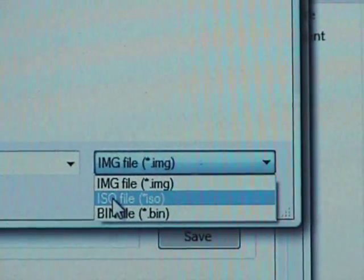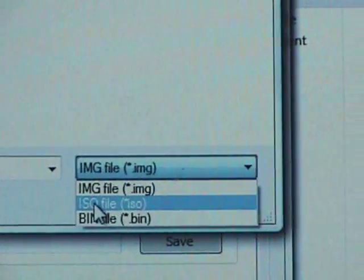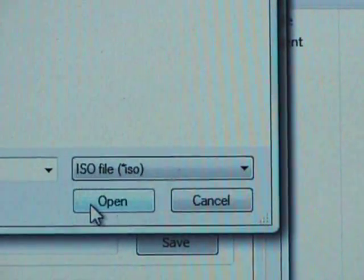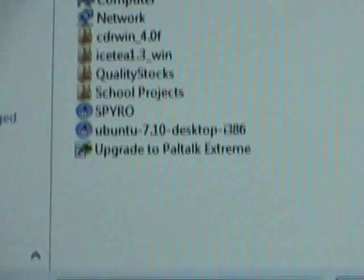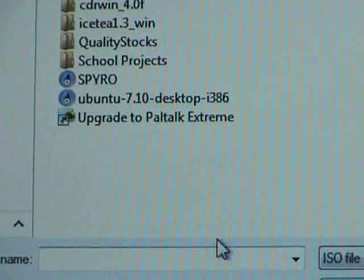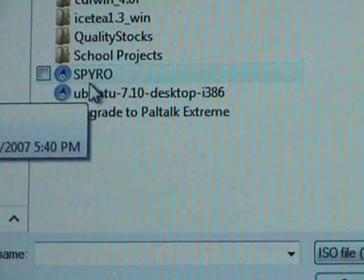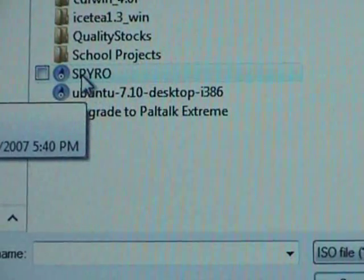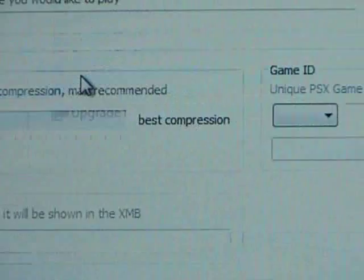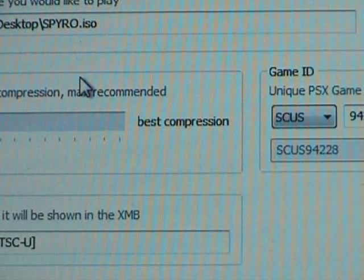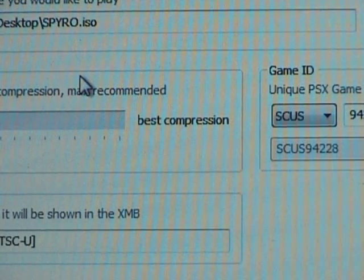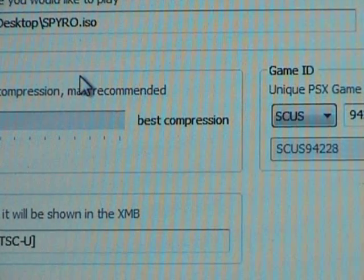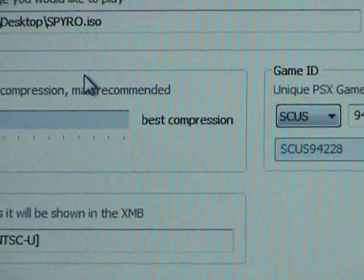Because the file we outputted was an ISO file. If you do not do this, it will not show up here. So, double click on the Spyro or whatever you called your file. This is the ISO that we outputted with alcohol 120%. Now, there's some options here.